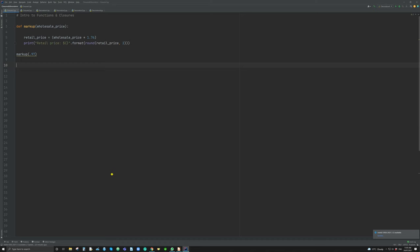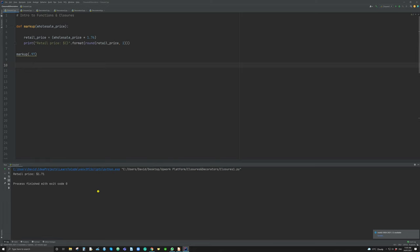Let's talk about first a function and then a nested function — the standard stuff that we know. On the screen you'll see we have a simple function that just applies a markup to a wholesale price and returns a retail price. That's very simple — and there we have retail price 171. Simple function.